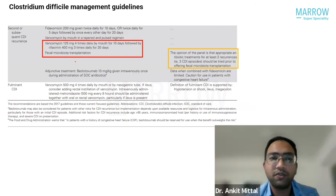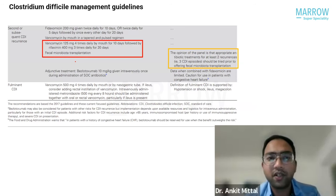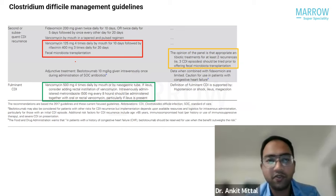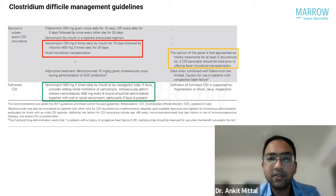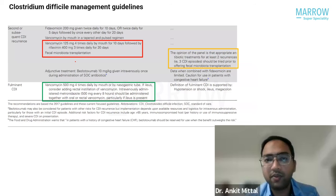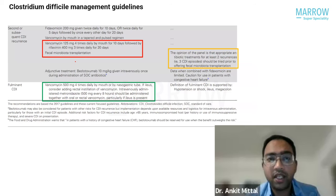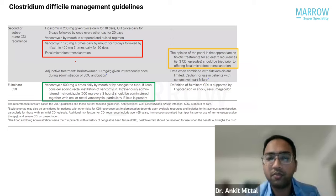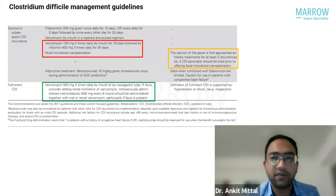For second or subsequent recurrences, in addition to vancomycin there's also a role for rifaximin and fecal microbiota transplantation, which is usually recommended after more than three episodes of C. difficile infection. Fulminant CDI is defined by sepsis, leukocytosis, AKI, ileus, or hypotension. In that case we use combination treatment — vancomycin 500 mg four times daily (versus 125 mg elsewhere), plus IV metronidazole or a vancomycin enema.